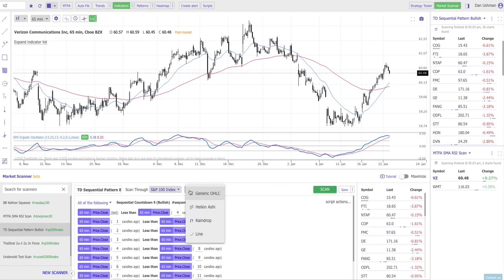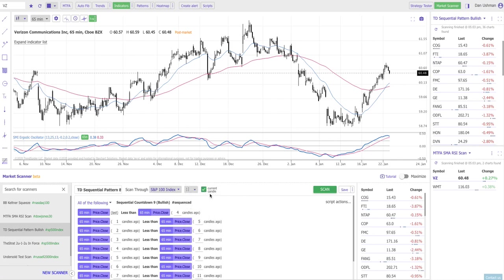Raindrops have left and right volume weighted prices. Heikinashi has an average price and generic open high low close as your standard candle. But since they all calculate those things differently you need to tell the system which one you want to scan across. So we're going to just select generic open high low close.